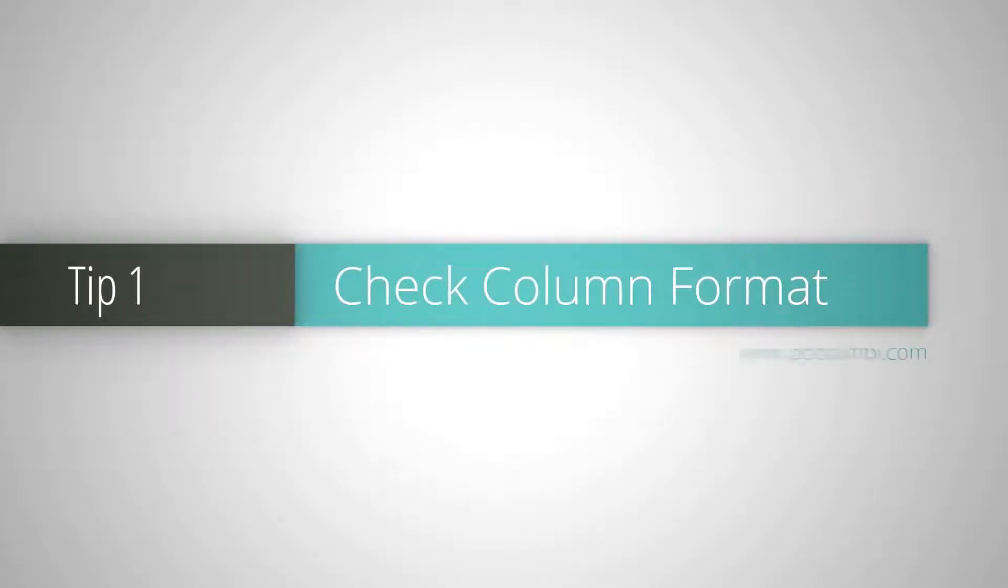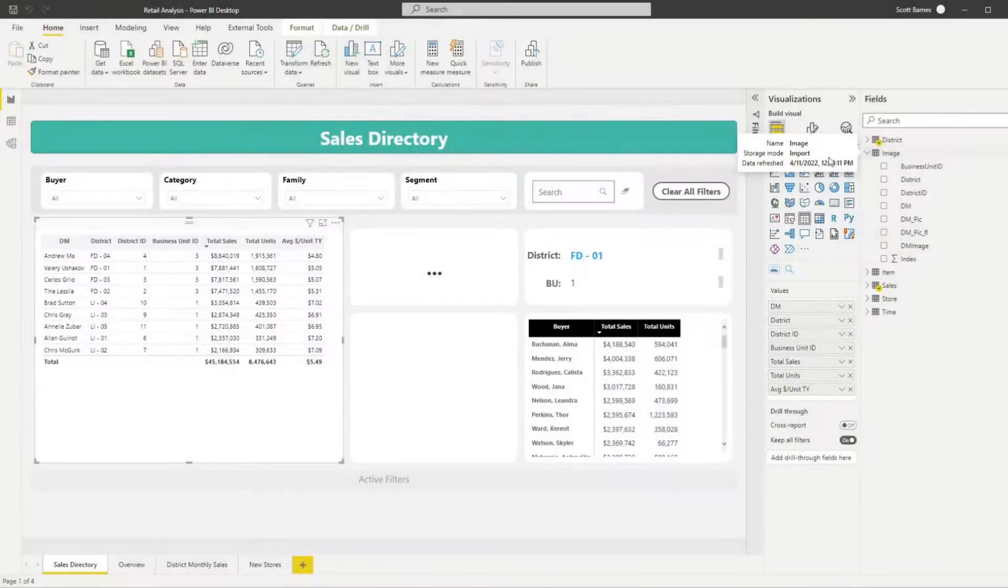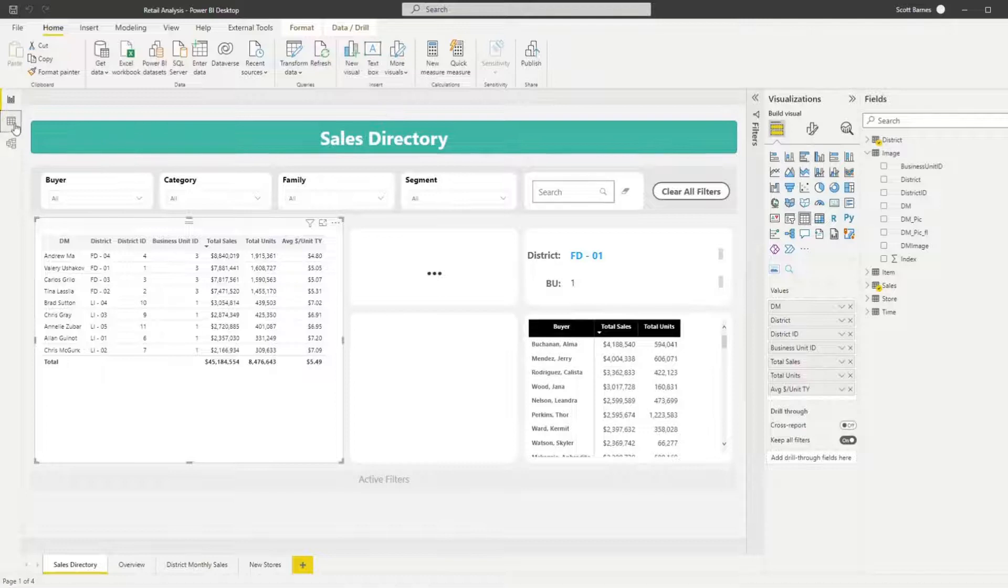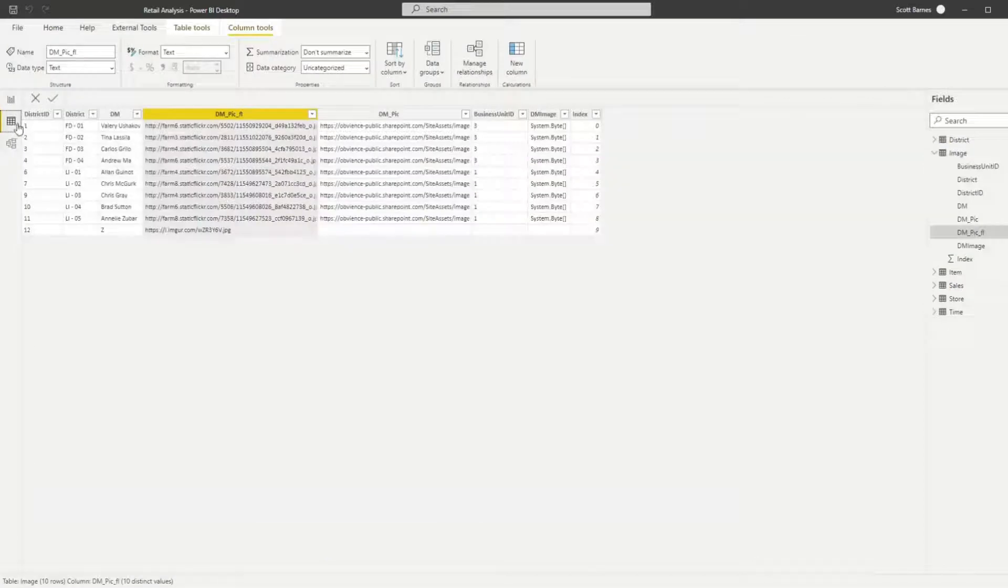The first tip is to make sure your image column has the correct format. Go to the data tab, select the image column and select image URL from the data category drop-down box.